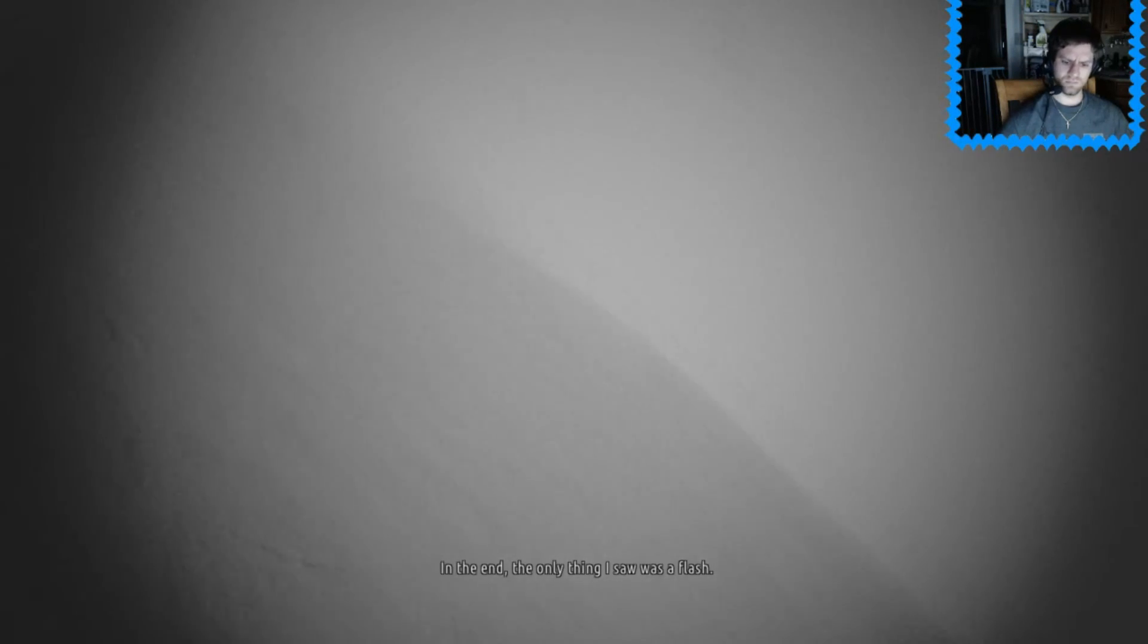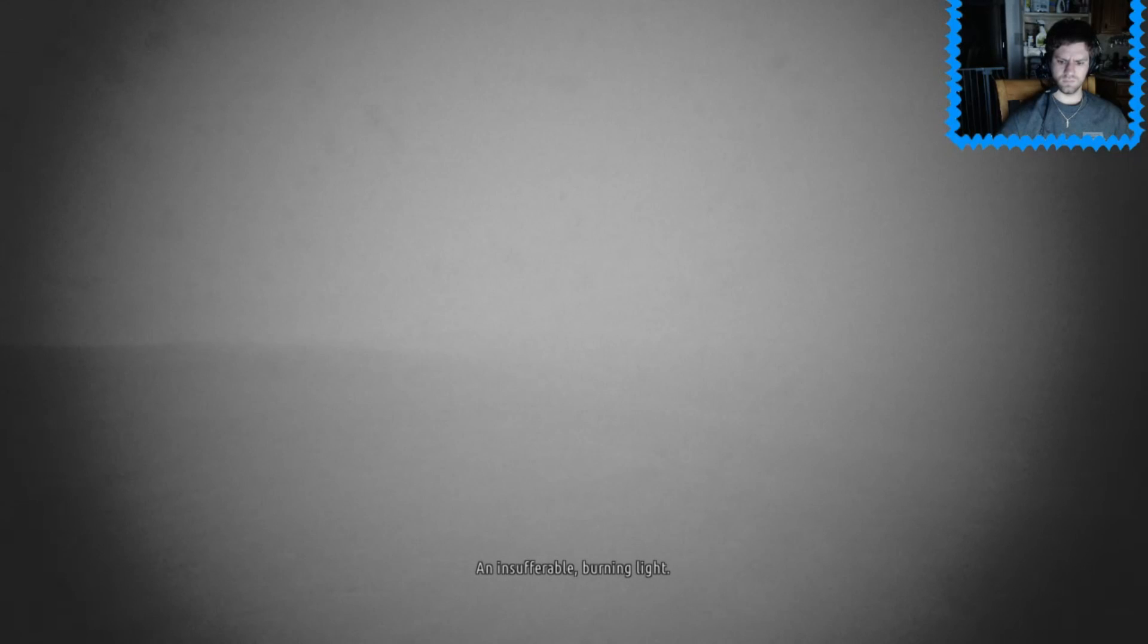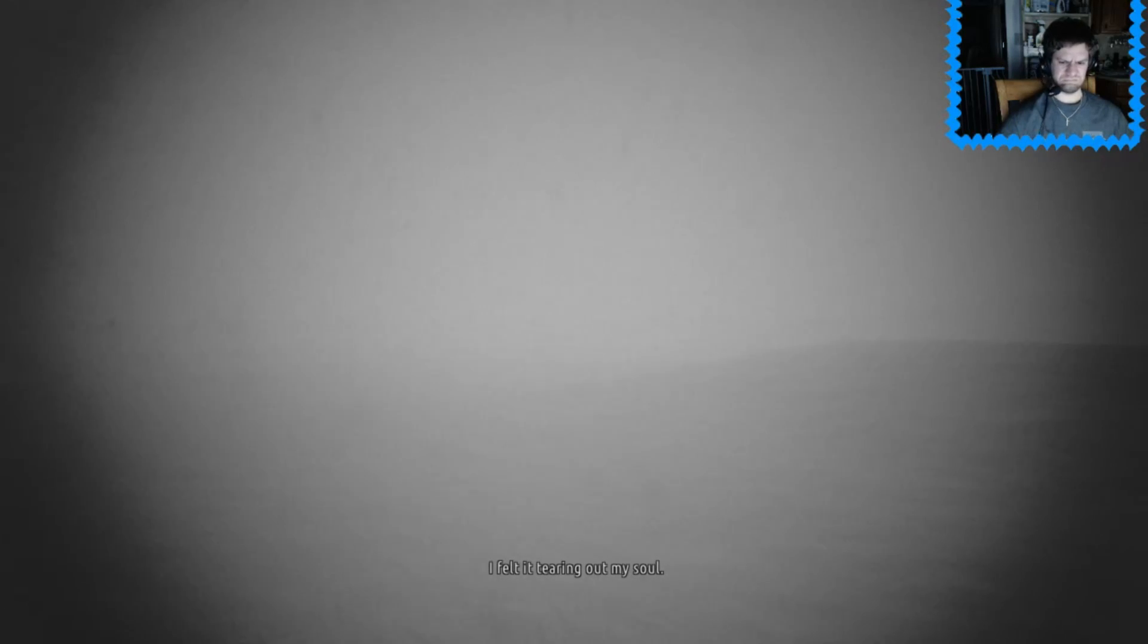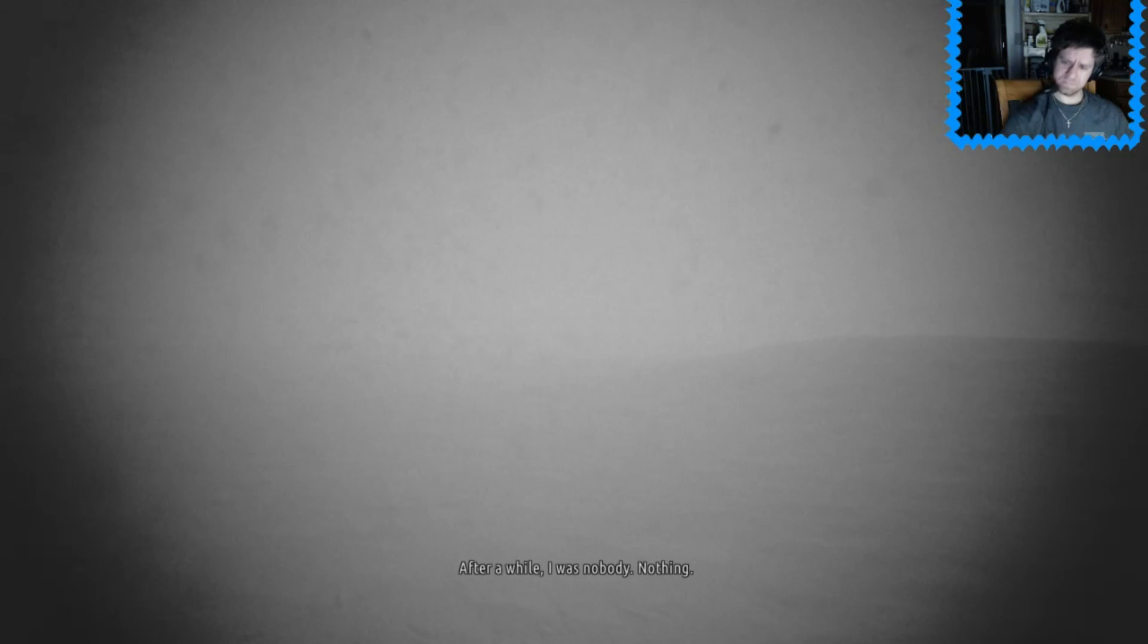In the end, the only thing I saw was a flash. An insufferable burning light. The pain ripping apart my body. I felt it tearing out of my soul. After a while, I was nobody. Nothing. The light went out and I vanished into overwhelming darkness. I will condemn the end with delight.